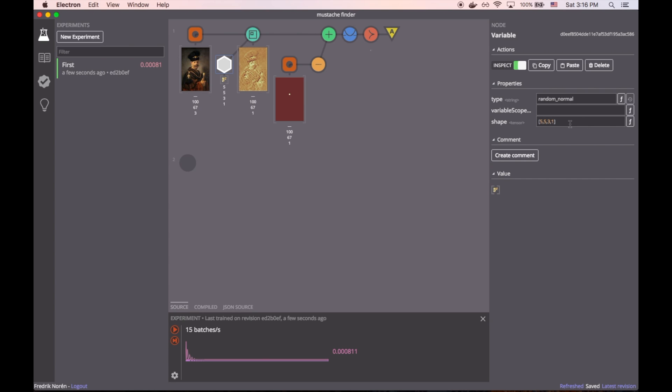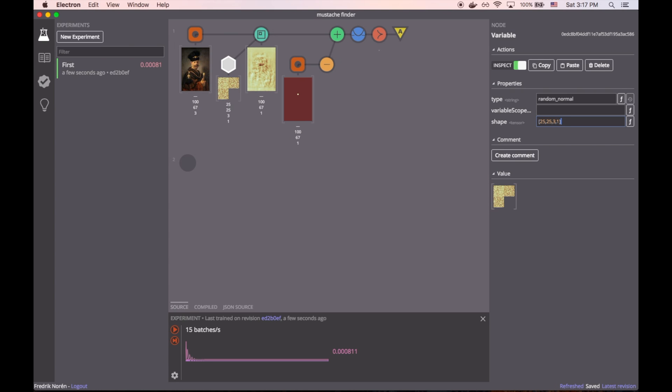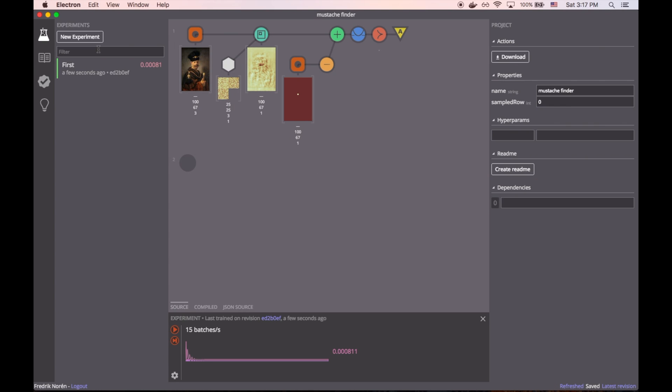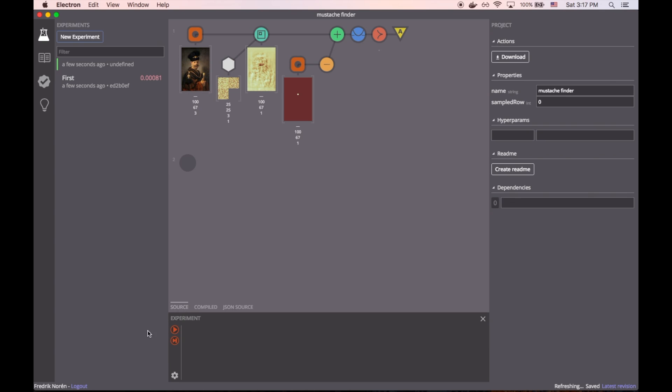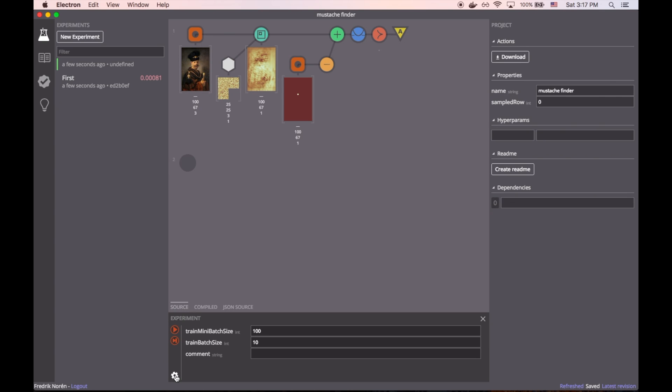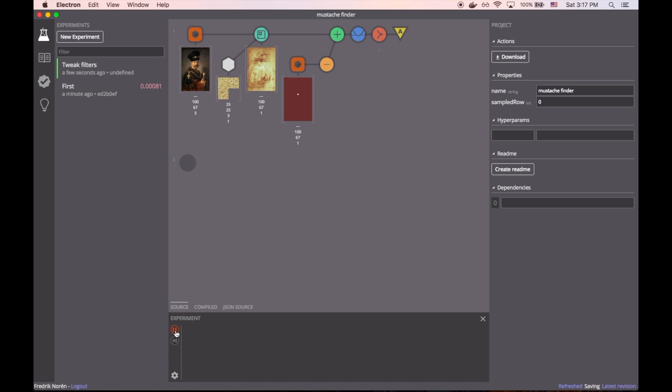In our case, the filters were only 5x5 and we can increase them to say 25x25 to see if that helps. Once we have the new filter size, we can create a new experiment and run a new training session to see if that actually helps. Let's do that and see what happens.